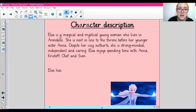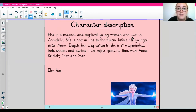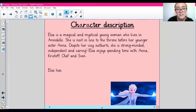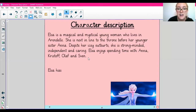Elsa is a magical and mystical young woman who lives in Arendelle. She is next in line to the throne before her younger sister, Anna. Despite her icy outbursts, she is strong-minded, independent and caring. Elsa enjoys spending time with Anna, Kristoff, Olaf and Svet.